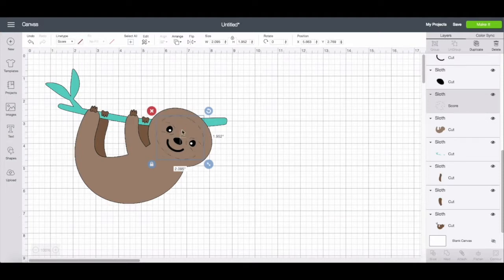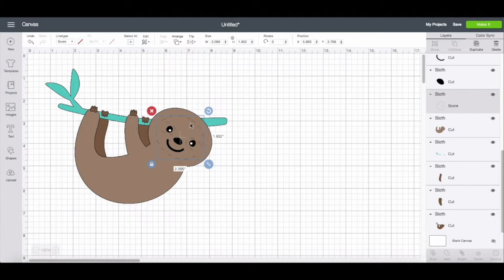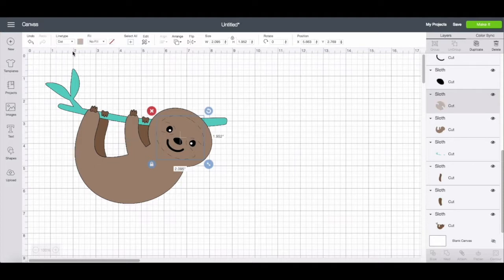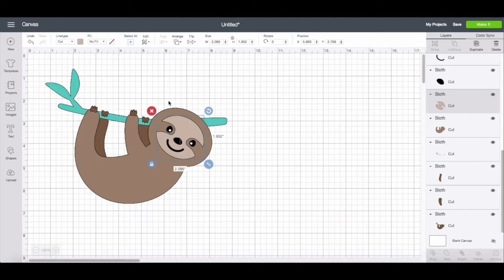And then you have the score option, which means the scoring stylus or the scoring wheel will press that shape into your material. I'm going to go back up to cut and show you how you can fiddle with the settings for this.